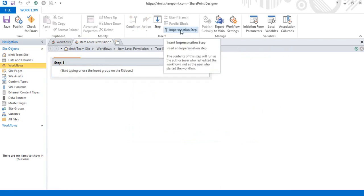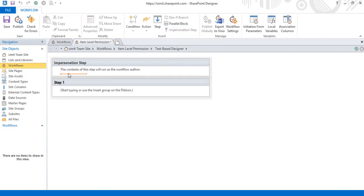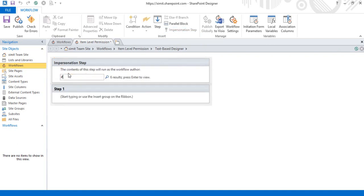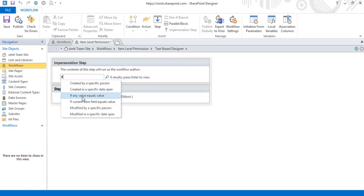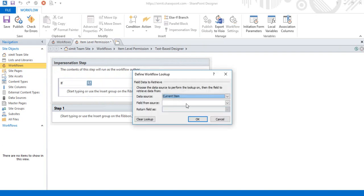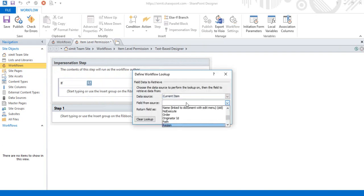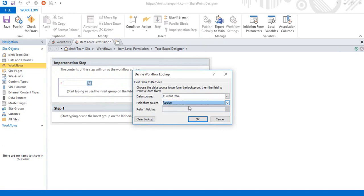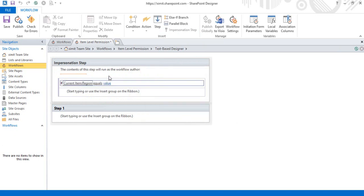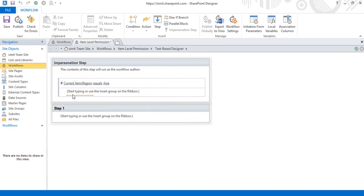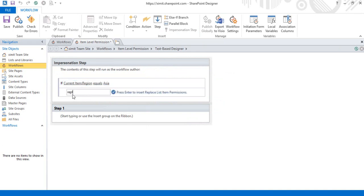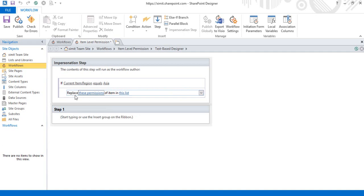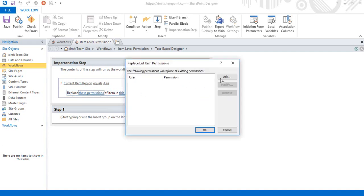Once I'm there, I'll click on the top and select the impersonation step, then write an if-condition. If the current item region is equal to Asia — since I'm dividing permissions based on regions — I'll replace the permissions.